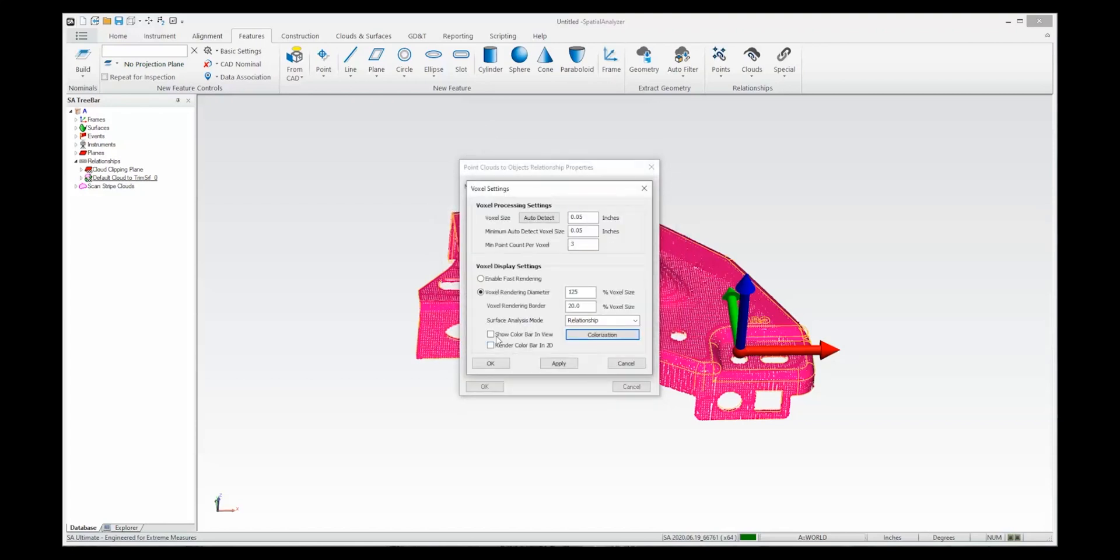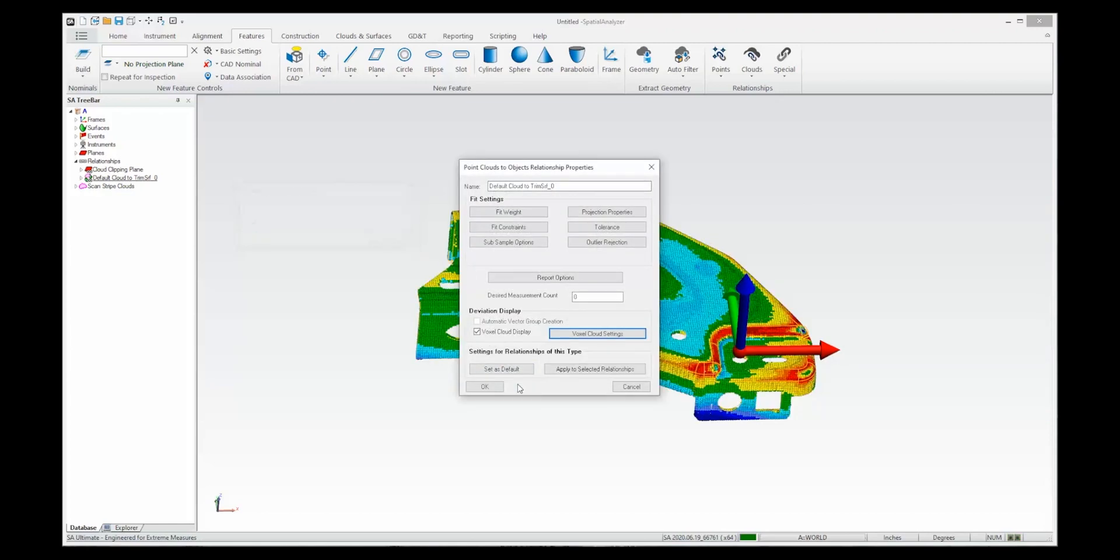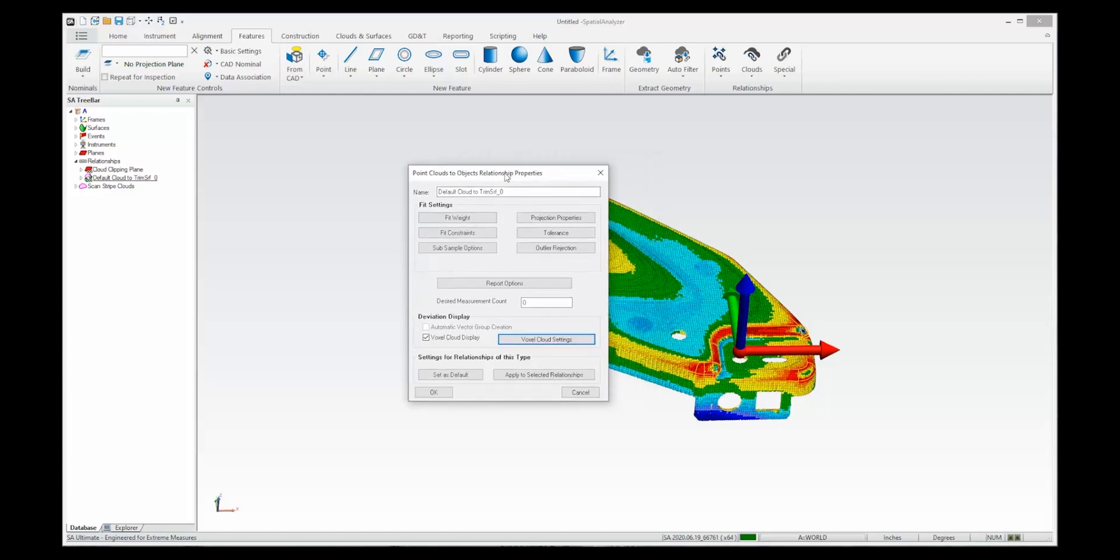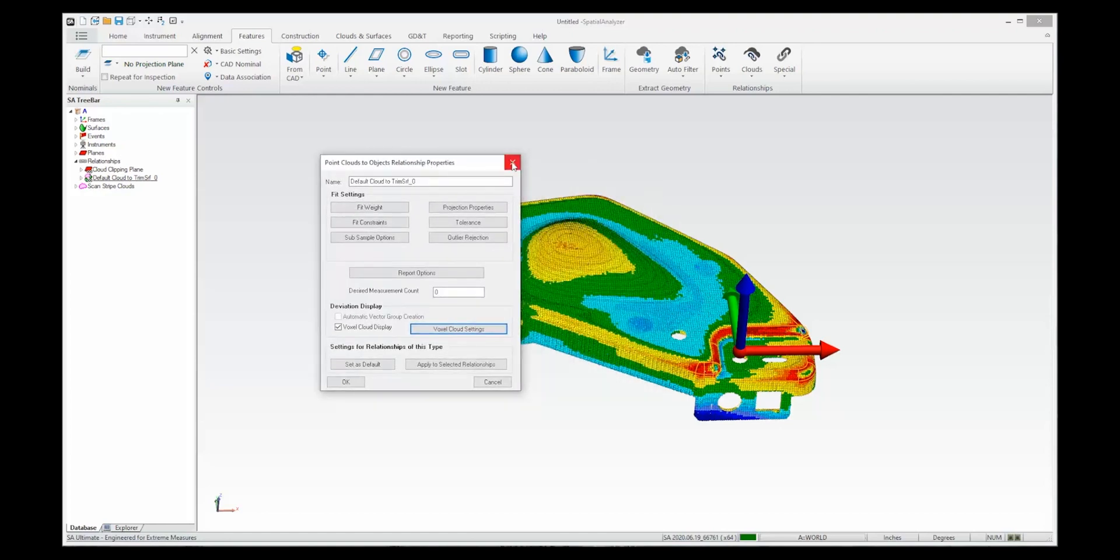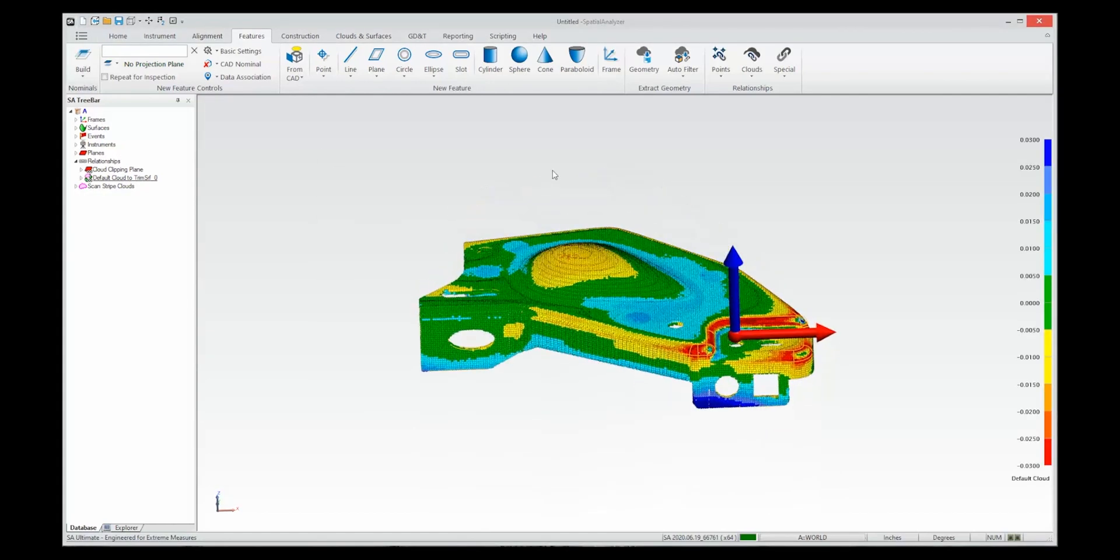So you can say OK and you can also show a color bar and apply. And this should then compute the deviations between the cloud and the CAD part. So you can see that in the graphics.